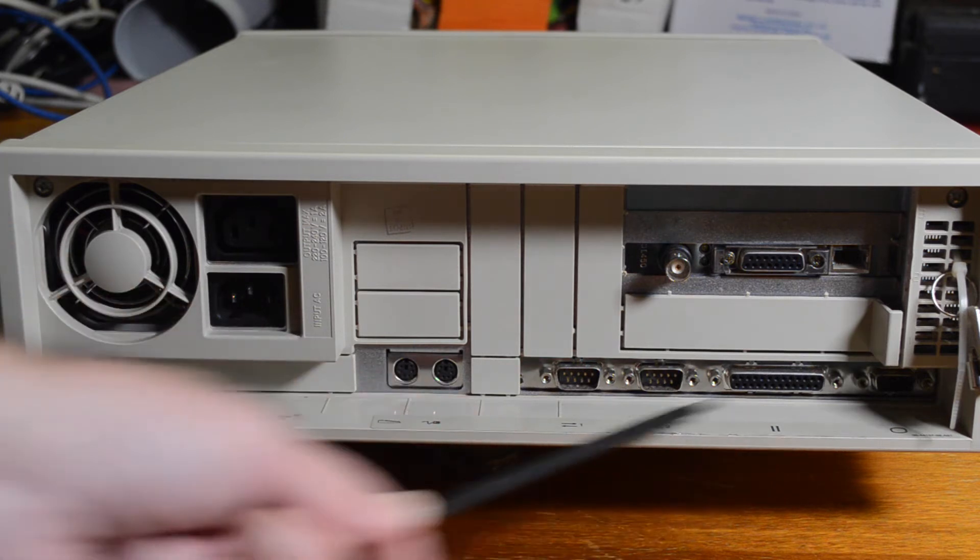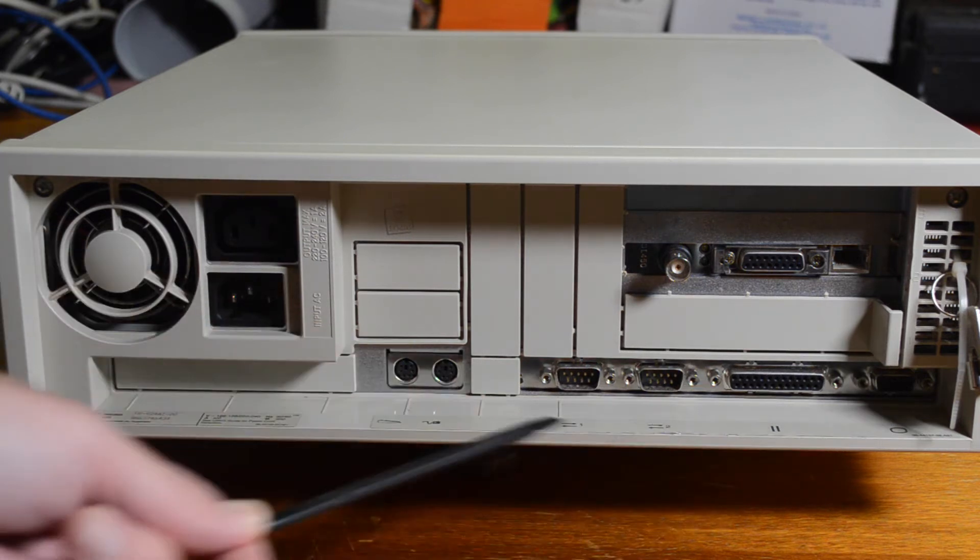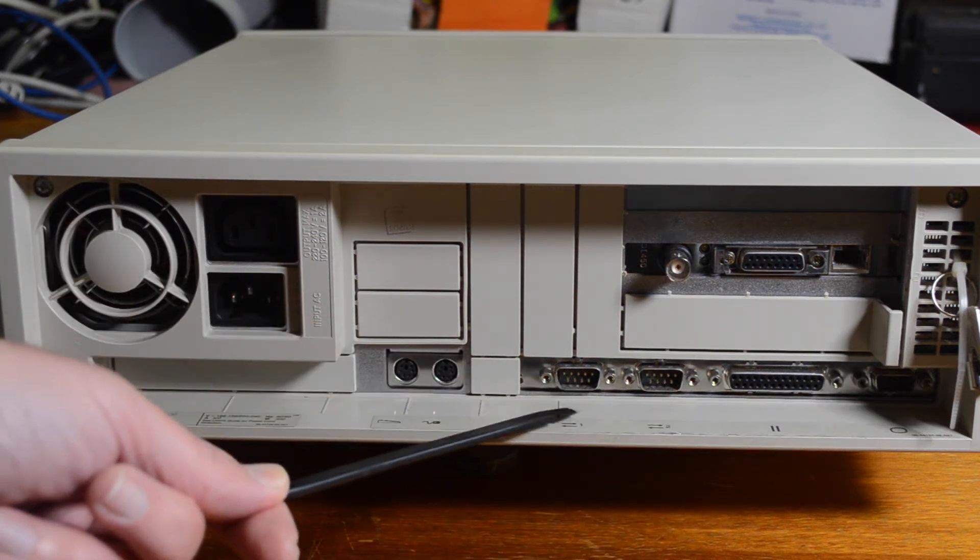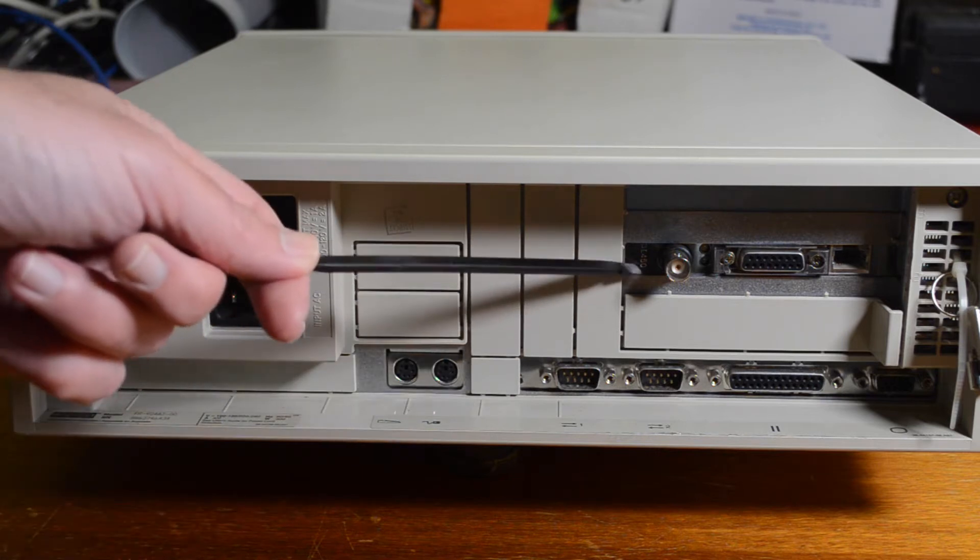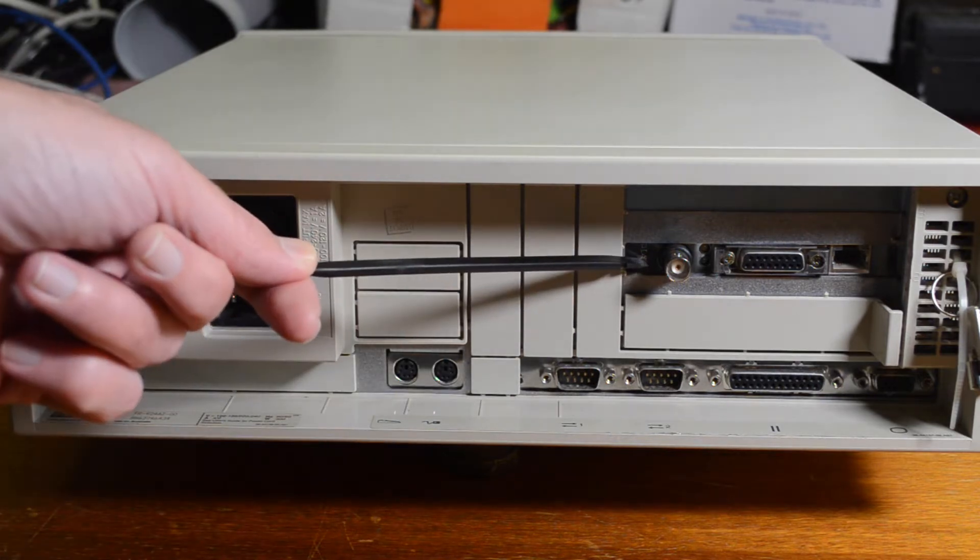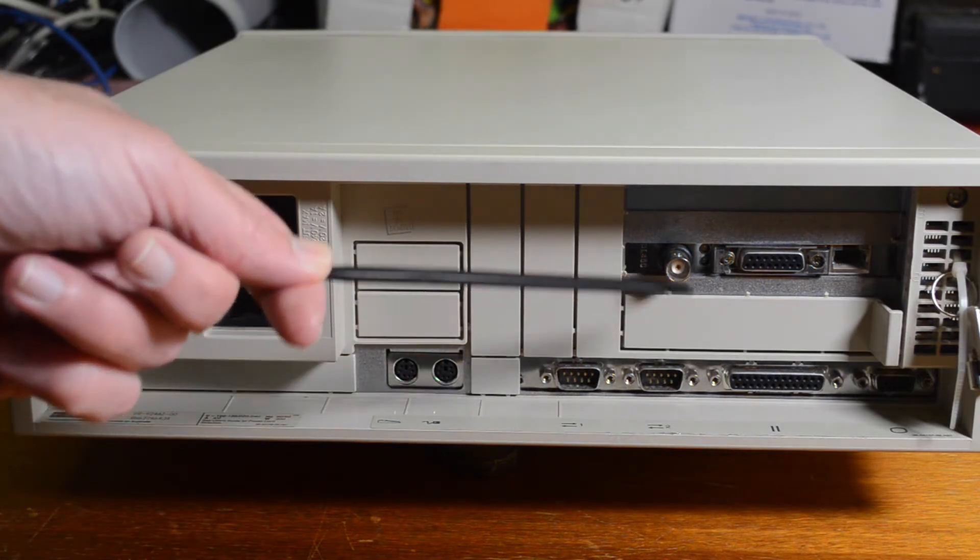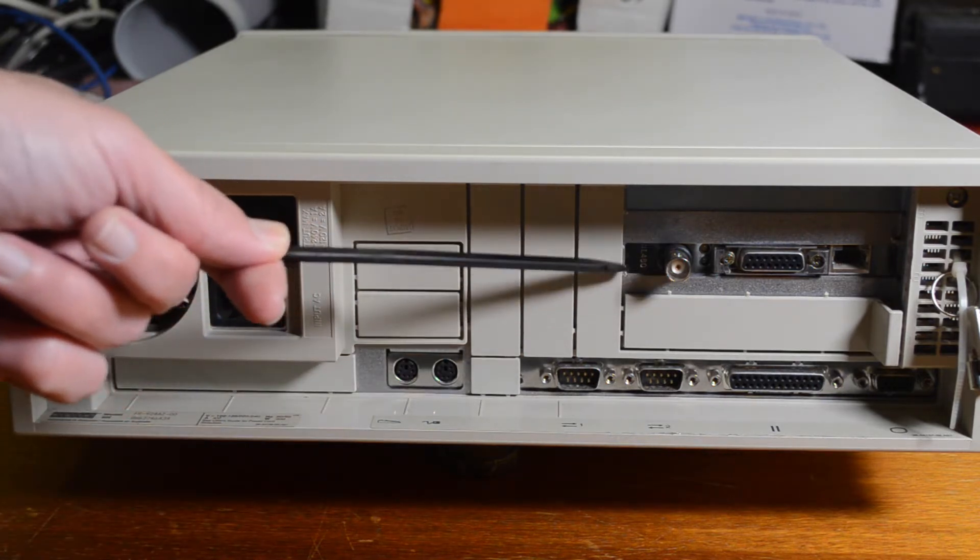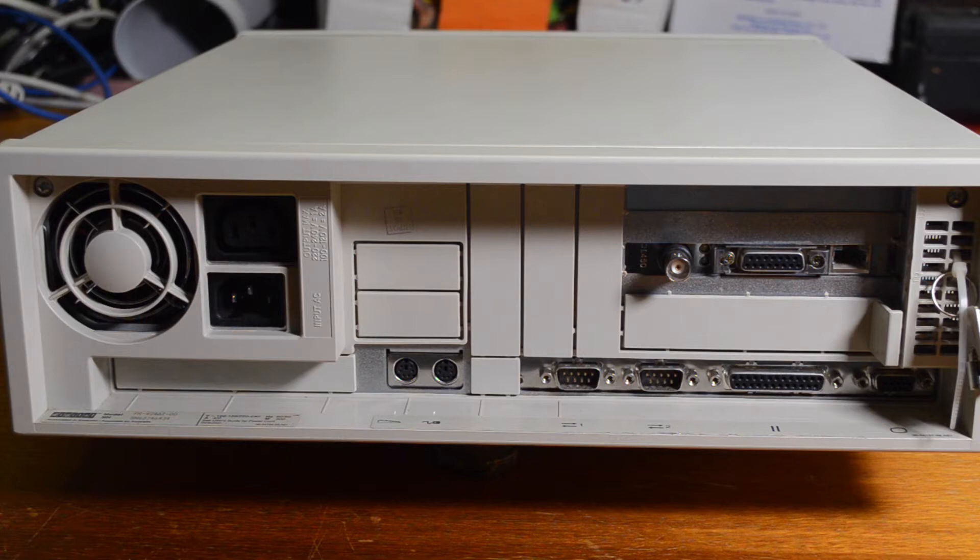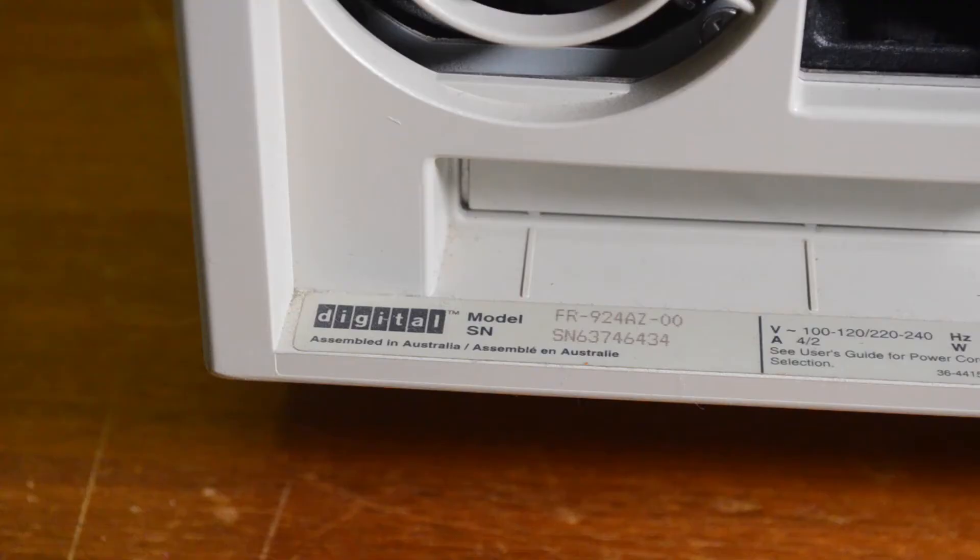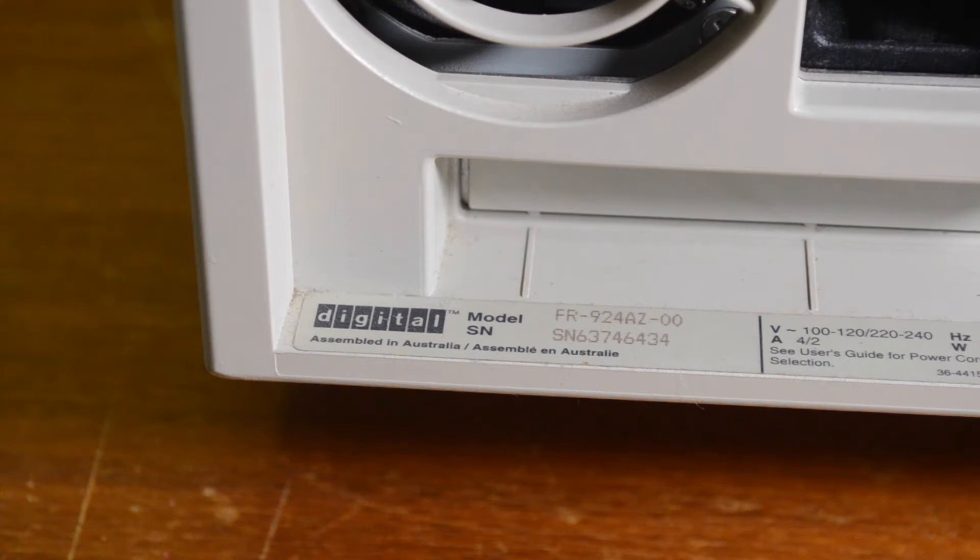These are all onboard ports as well, they're not separate cards and there's a D450 network card just in here. This is a fairly old machine so no USB and the important information there for the people that are interested. Another one made in Australia too.